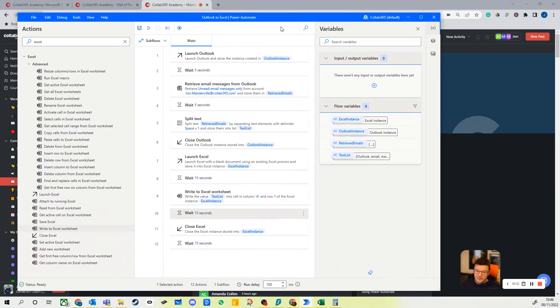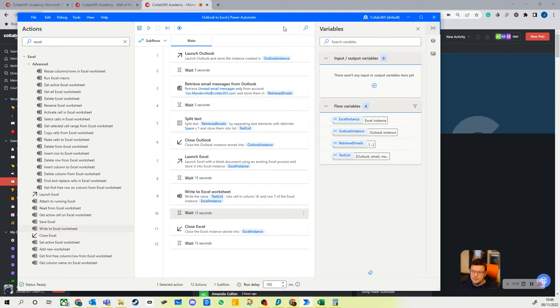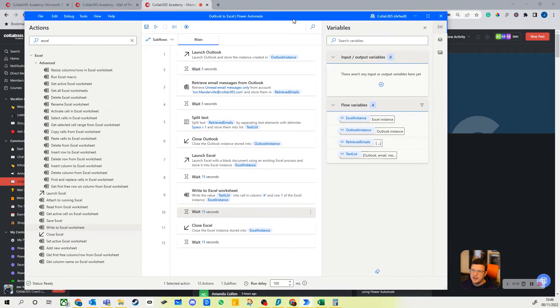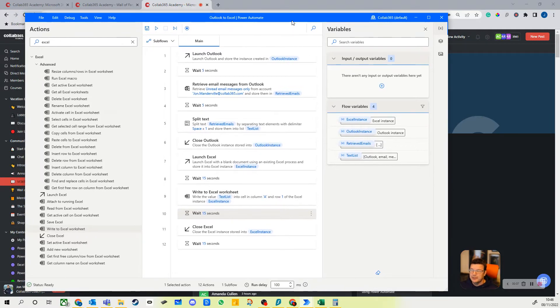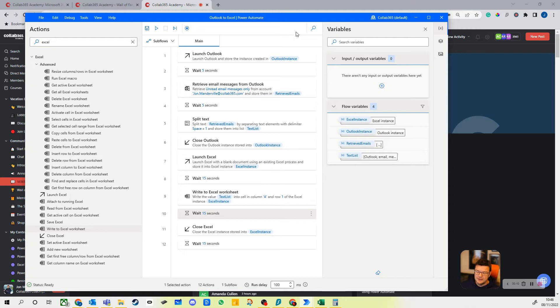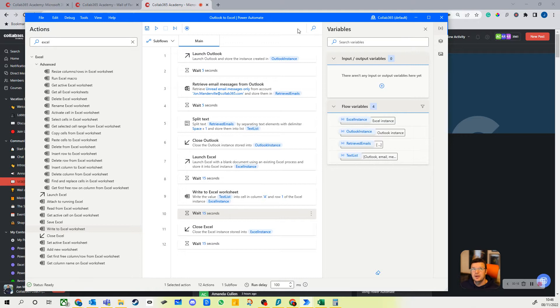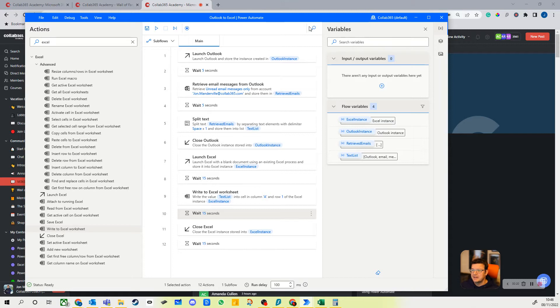Hello, it's John Mandeville here from the Collab 365 Academy. I'm doing a video here to build on what I did yesterday around making your Power Automate desktop flows more robust. This one is really around how to grab data from one application, use a variable, pass it to another.